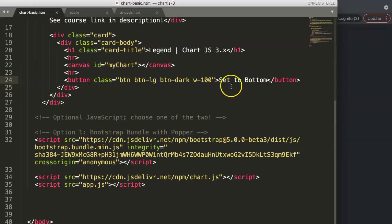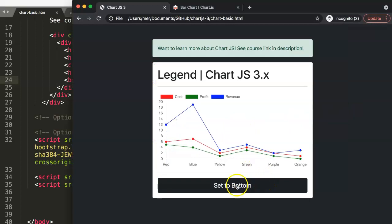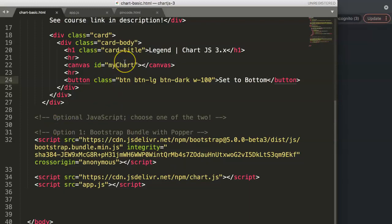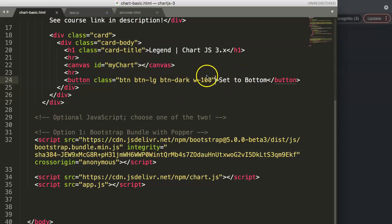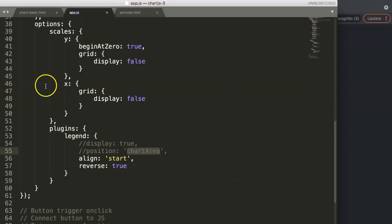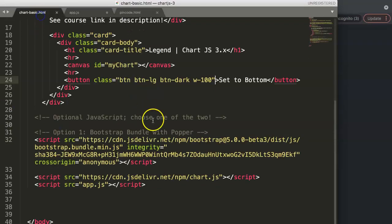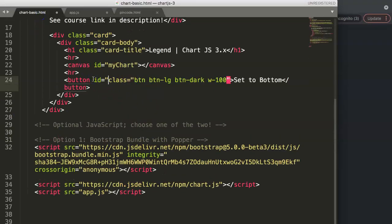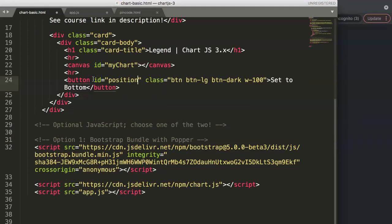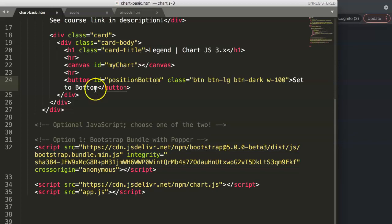The reason I'm putting 'Set to Bottom' is that this button will position the legend to the bottom. Later we can add more buttons for other positions. You could use an onclick method directly in HTML, but that's considered intrusive — it's better to connect directly in JavaScript. So first, let's give this button an ID: 'button-bottom'.